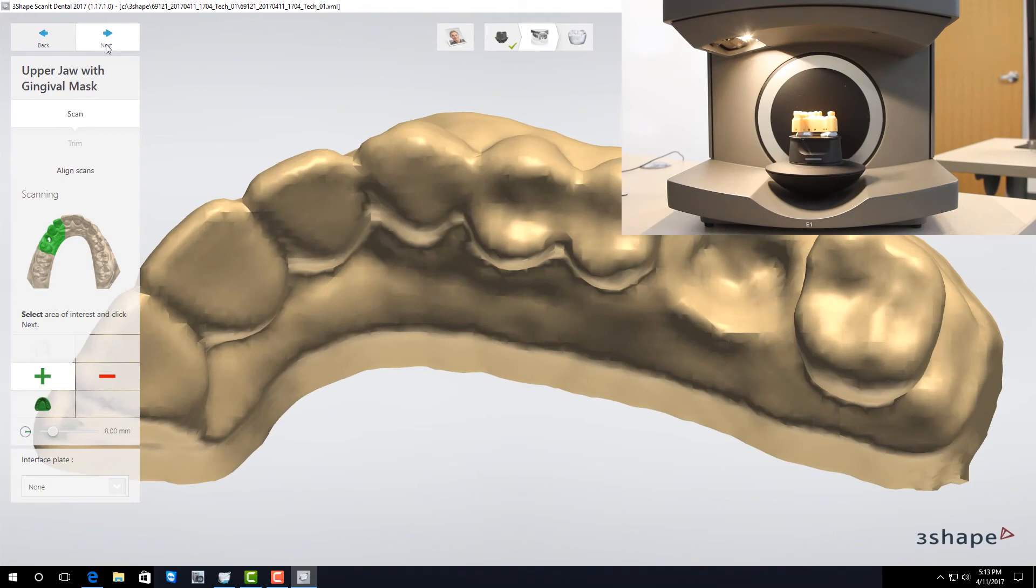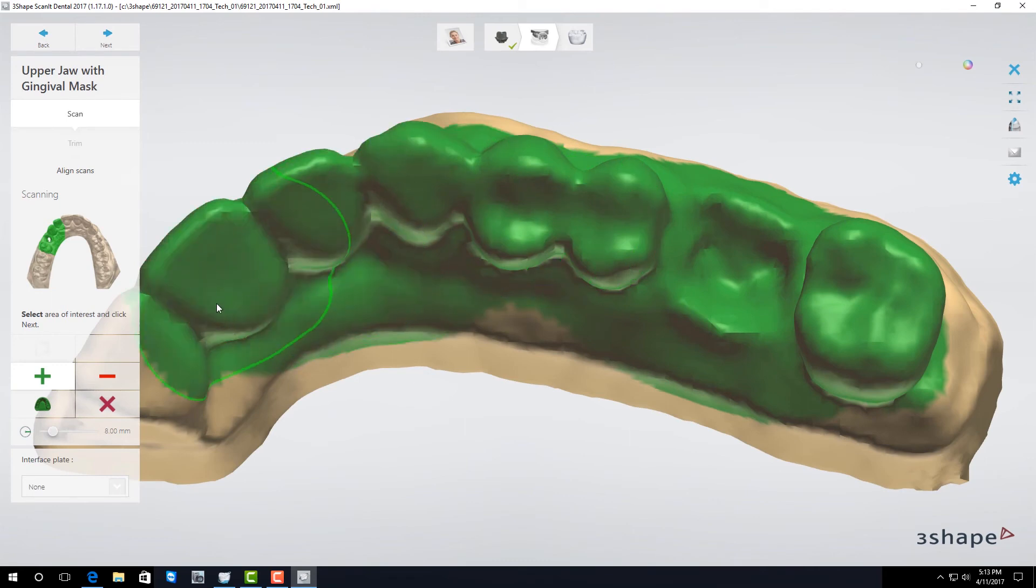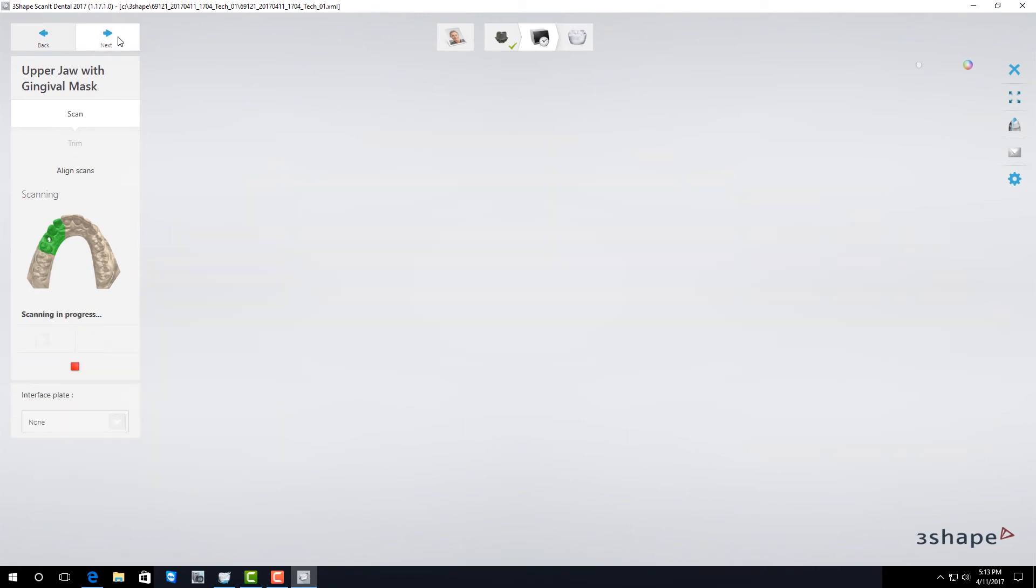The first scan it's going to do is a preview scan. Once again paint the area that you want to keep. Then click next and it'll do the final scan.